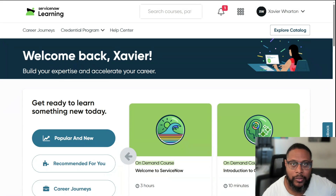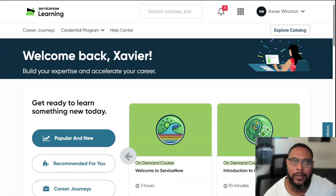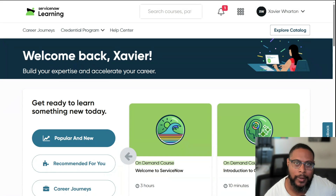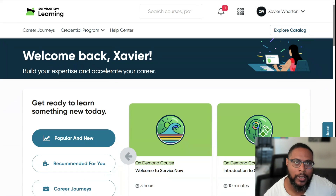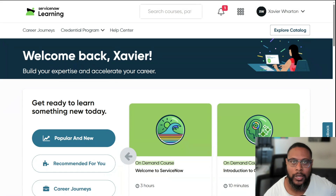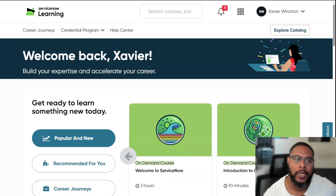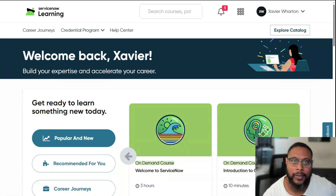If you haven't done so already, I highly suggest you create a Now Learning account. It's free — costs you nothing to create the account. I have a video on it that I'll link above, but it's the first step in getting familiar with the platform and being qualified to take exams or certain courses.